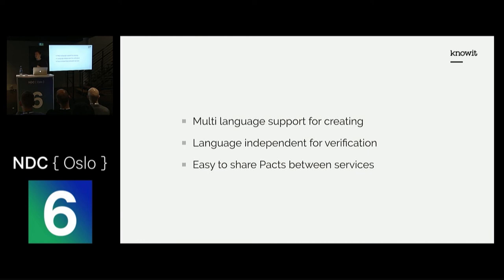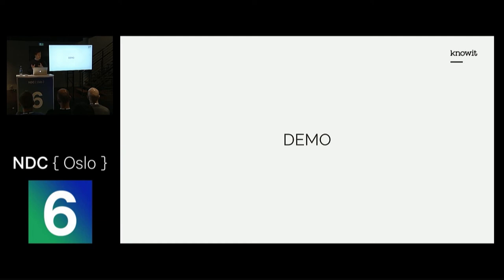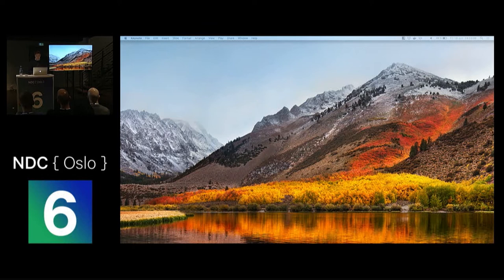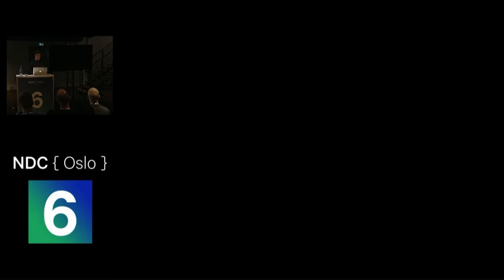Now I'm going to show you a short demo. We're going to look at the provider and see how I can verify PACTs during development. The first thing we're going to look at is the PACT broker.